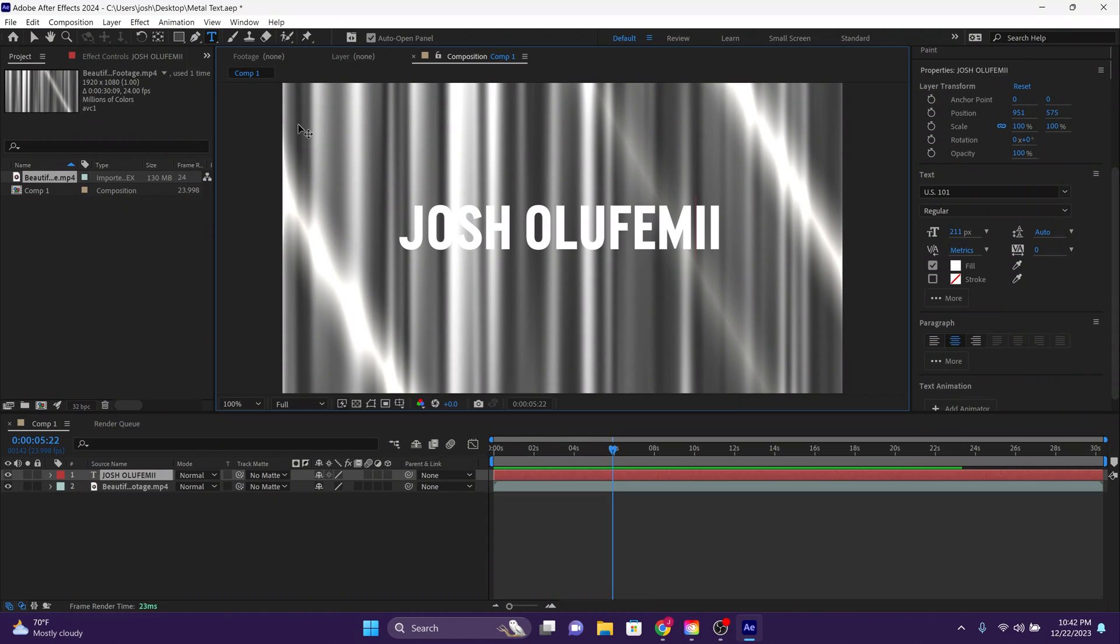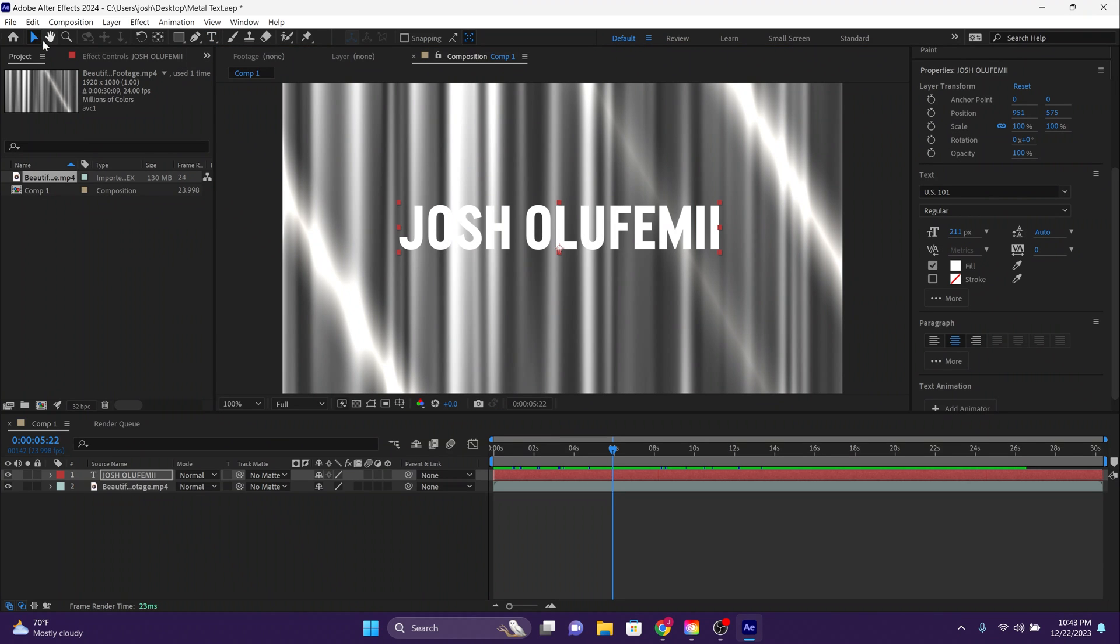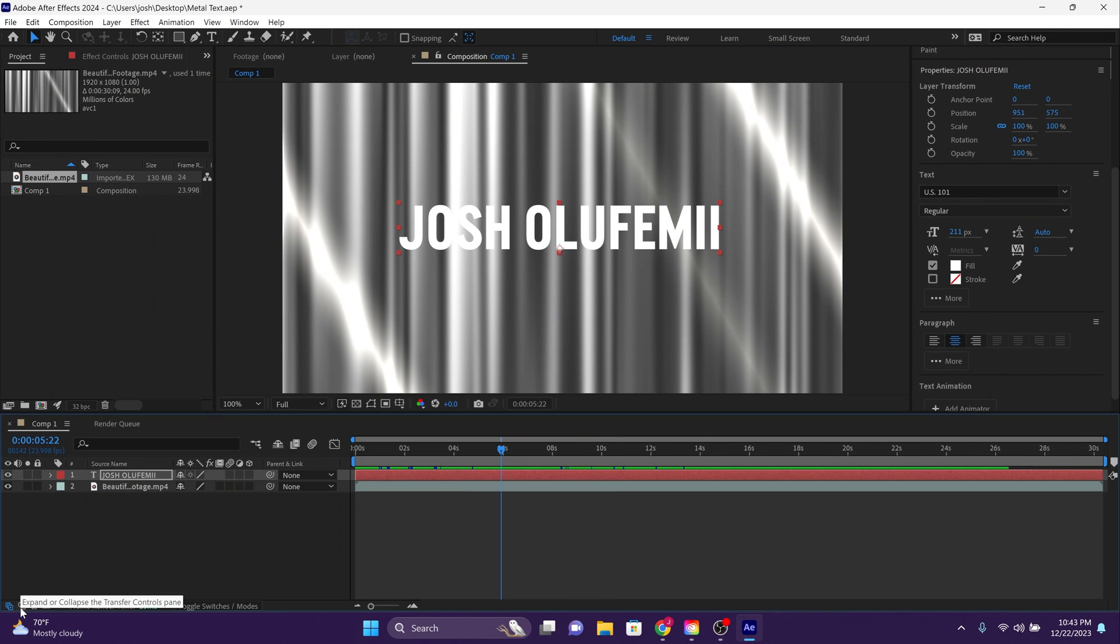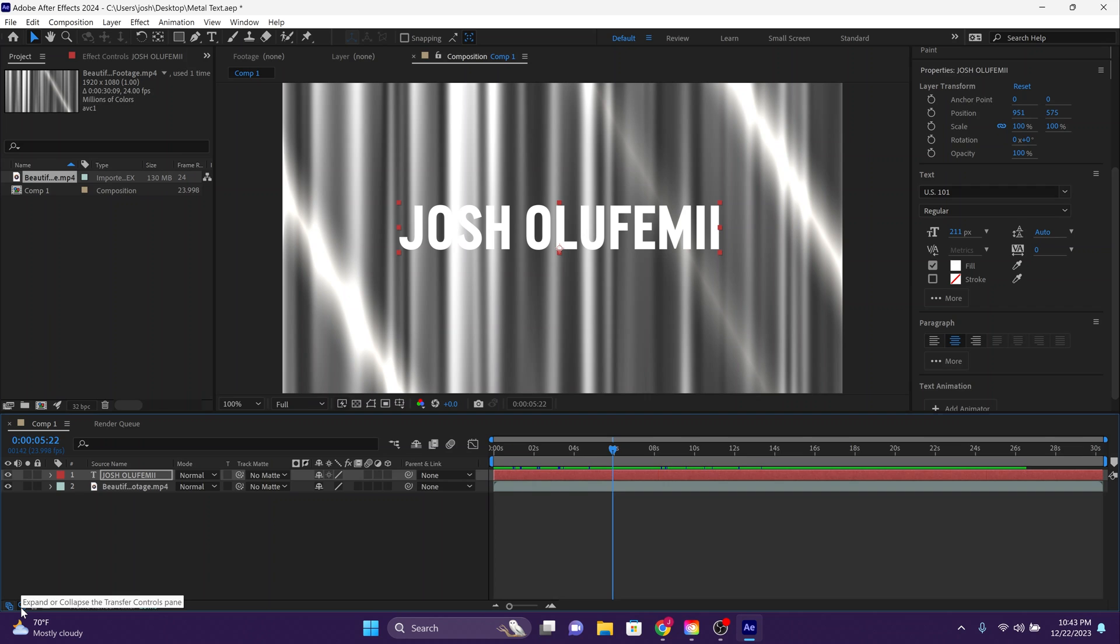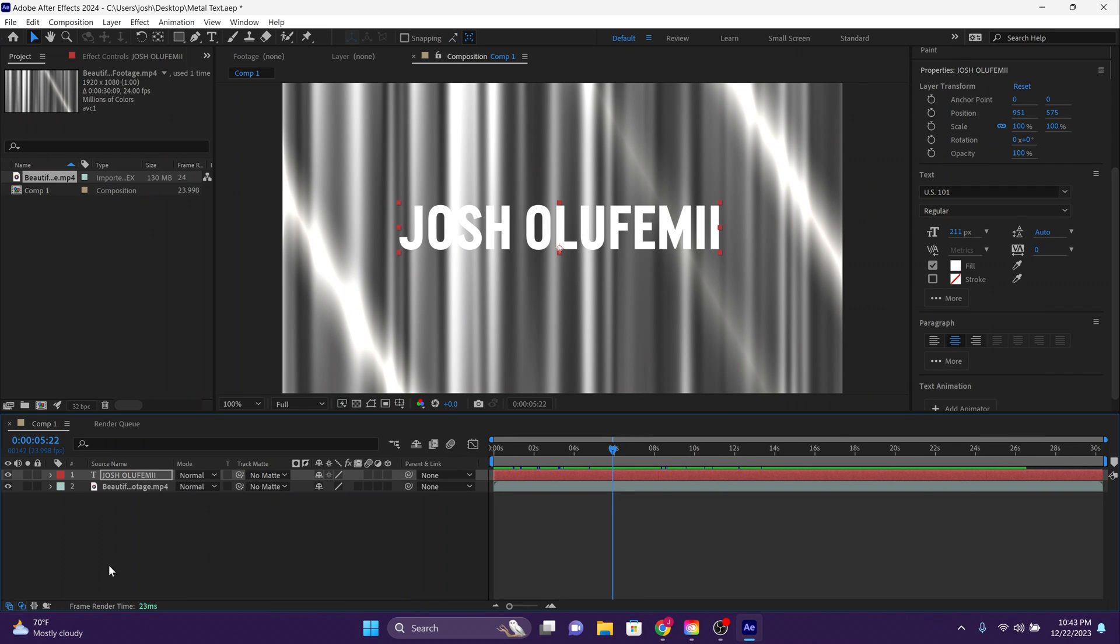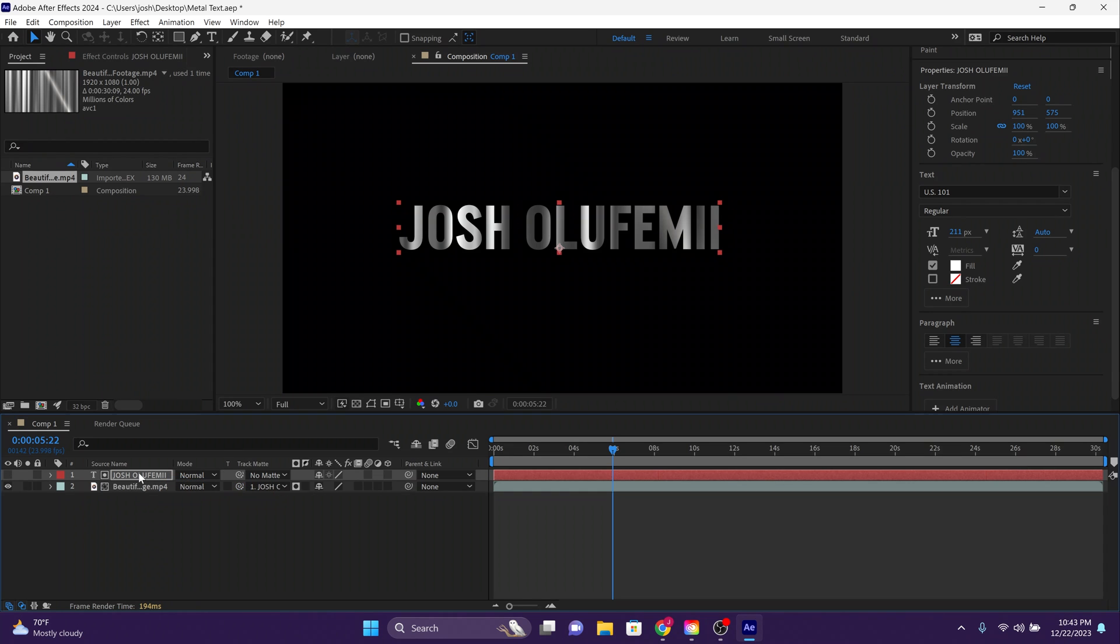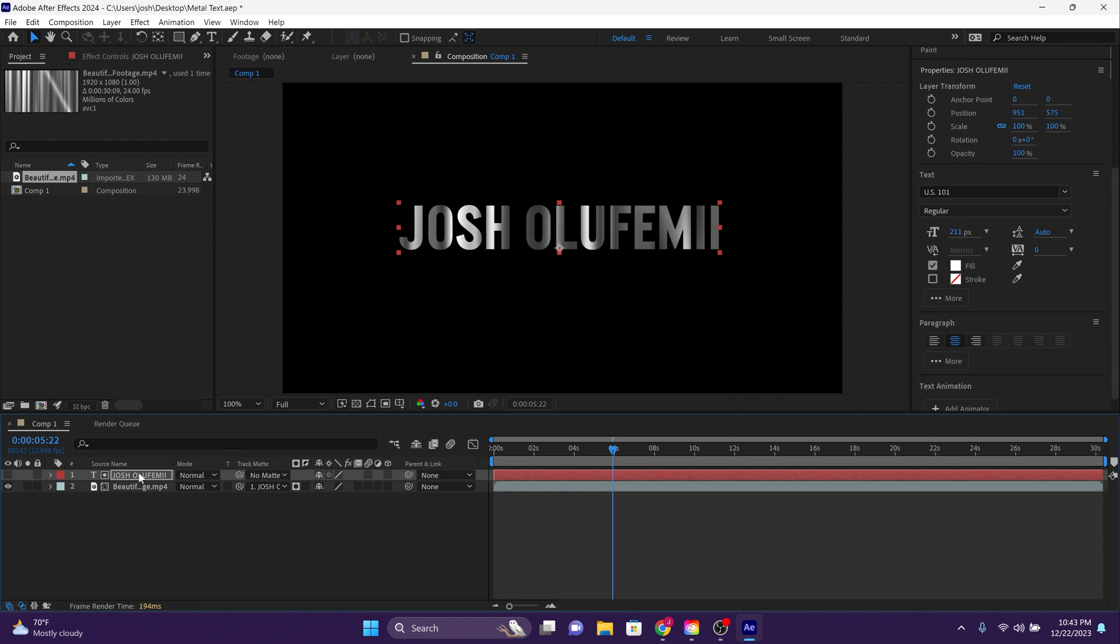Now click back on the selection tool. Now go way down on the bottom and click on this tiny little button called the expand or contract the transfer controls pane until you see the track matte dropdown. Now use the pickwick tool next to the track matte dropdown, next to the beautiful metallic base footage and drag it over to the text. The text, of course, in my case says Joshua Olufemi.